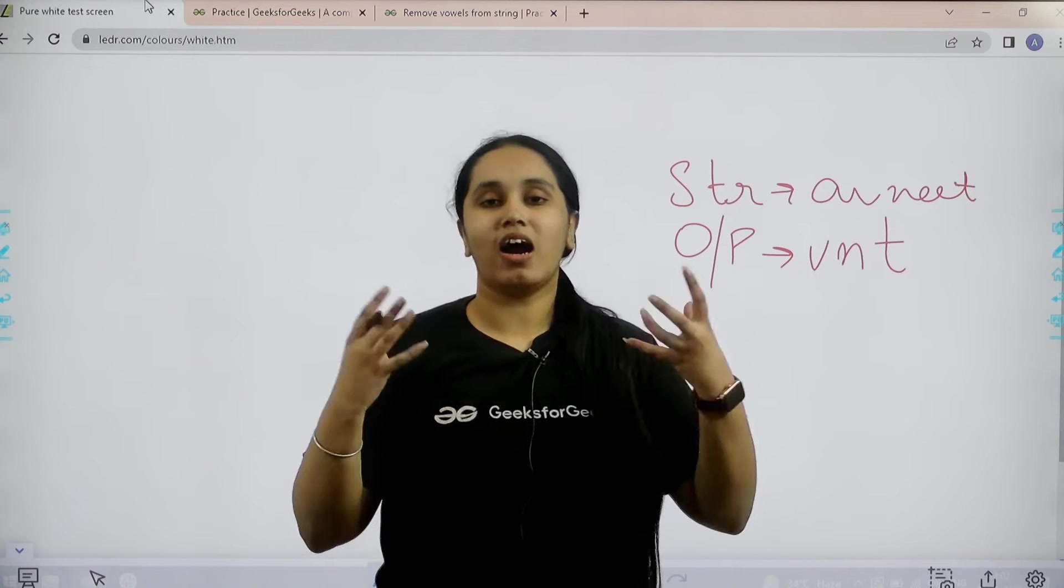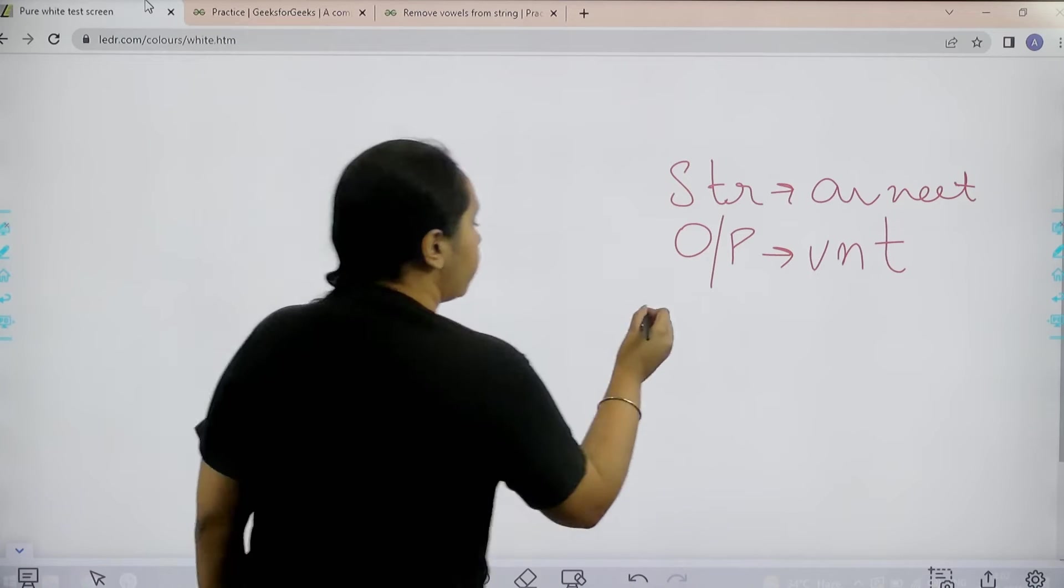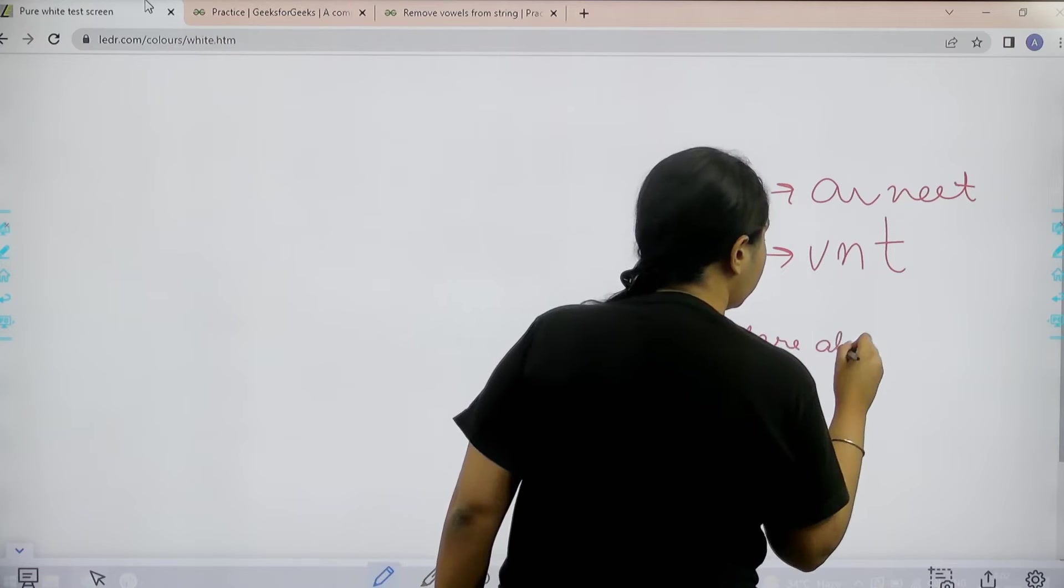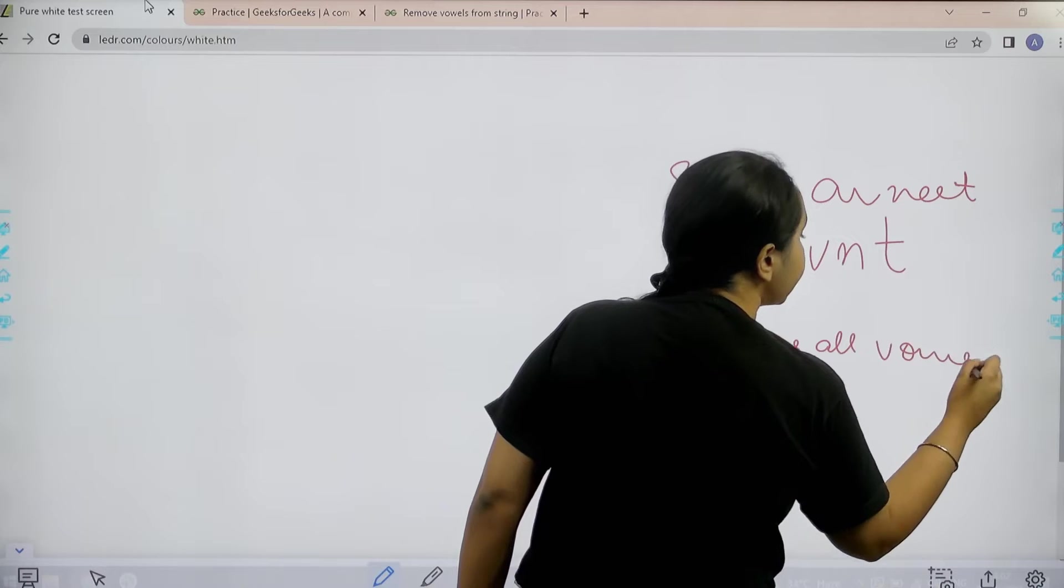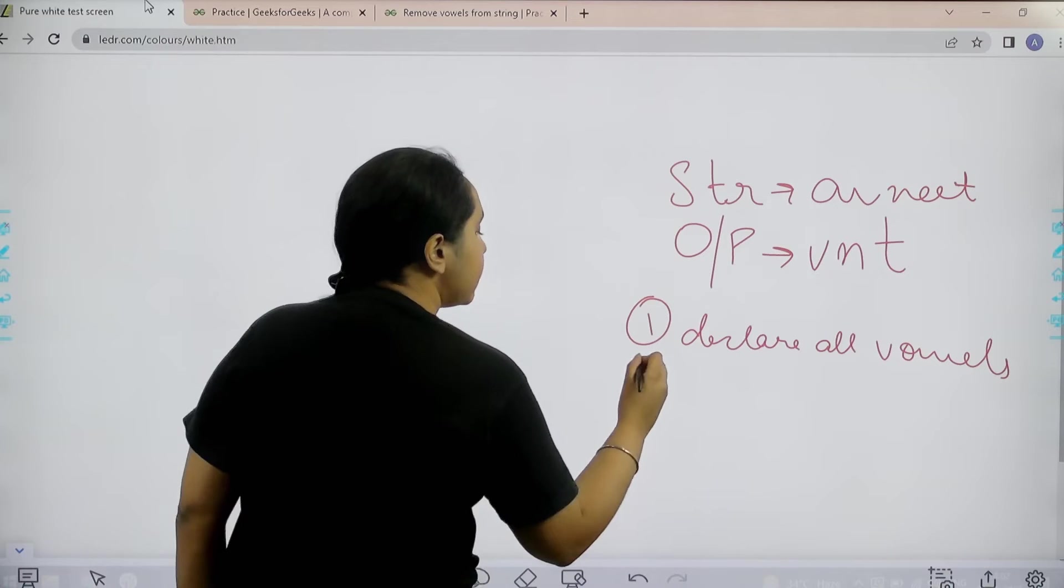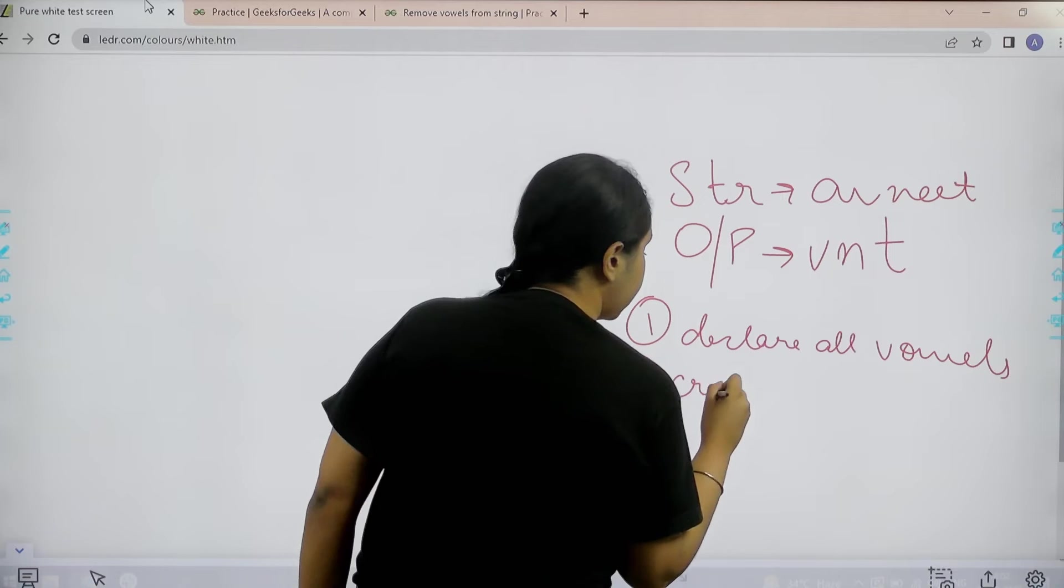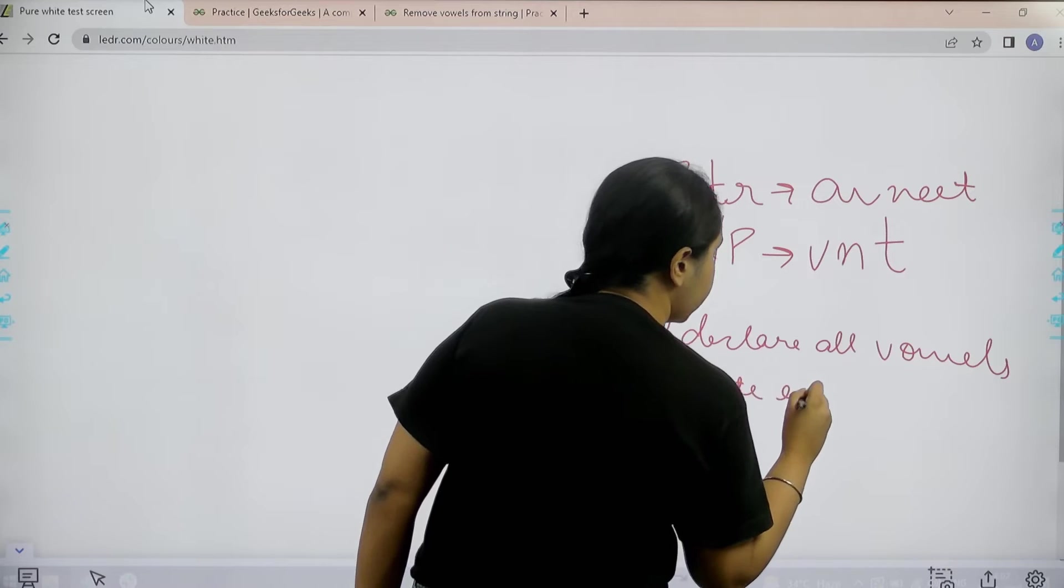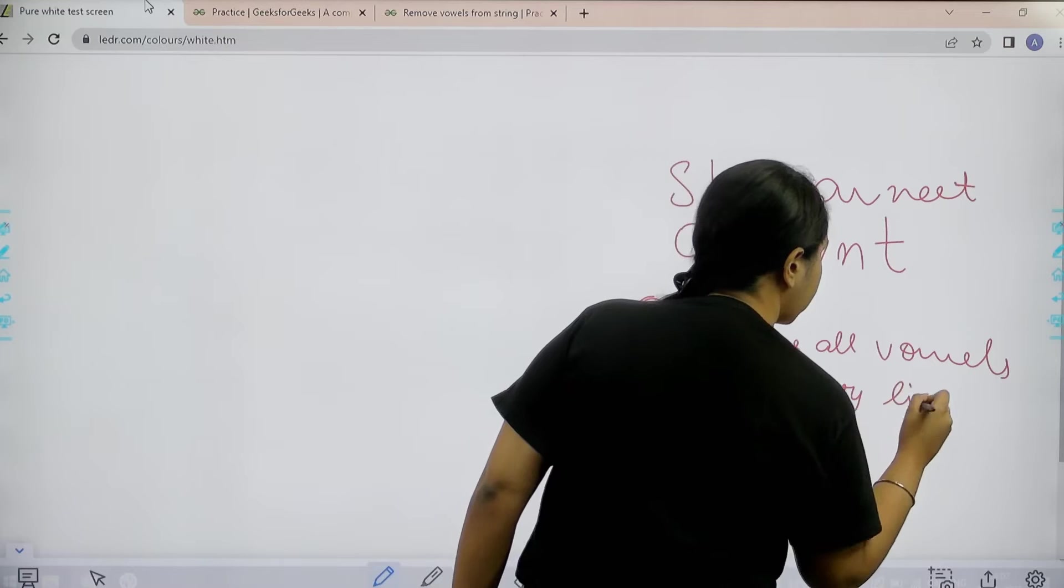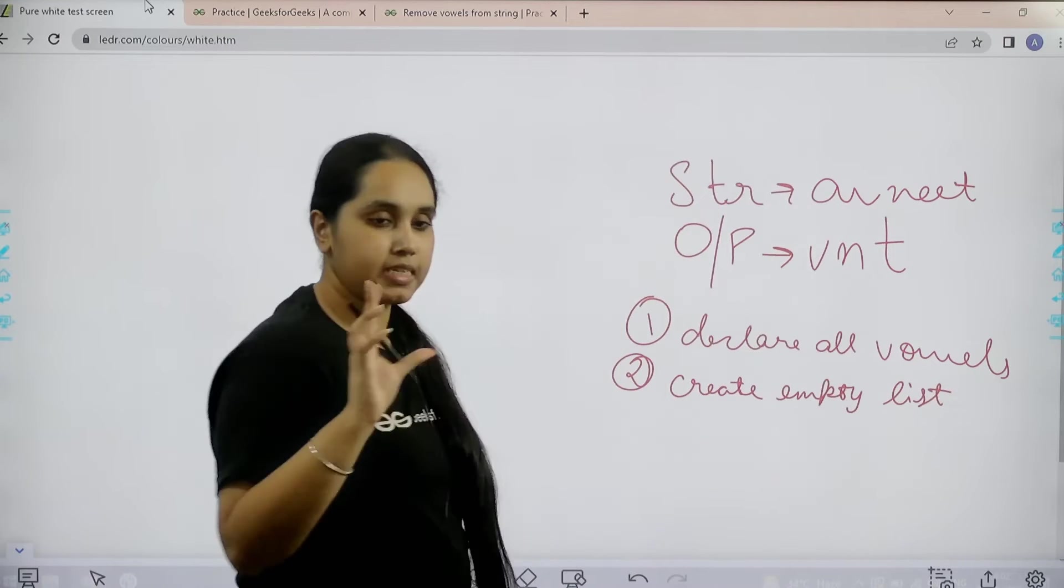Now how to do it? First step would be declaring all the vowels. Declare all the vowels. Second step would be create empty list. This would be the second step.